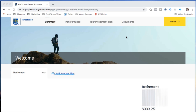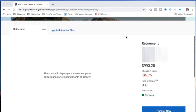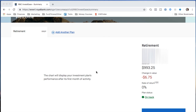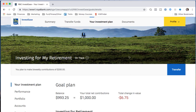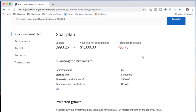Here's what the dashboard looks like if you invest with RBC InvestEase. There isn't a lot of data yet since it hasn't been a full month. My goal is retirement. My initial $1,000 contribution is currently worth $993.25 because markets dipped slightly and some of my investments dropped in value — that's just how it goes.